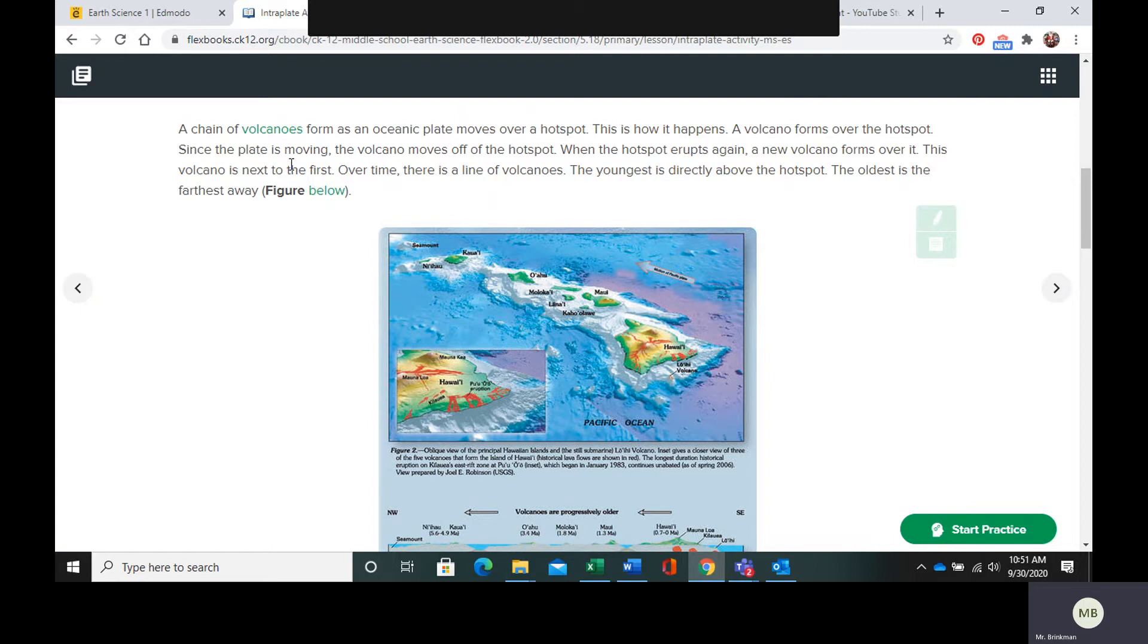Over time you're just going to get a series of volcanoes with the youngest being directly above the hotspot and the oldest being the farthest away.